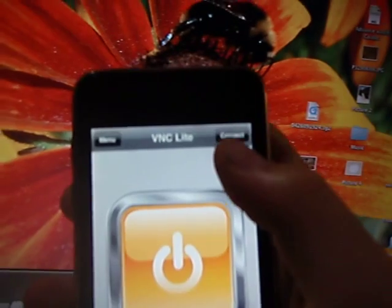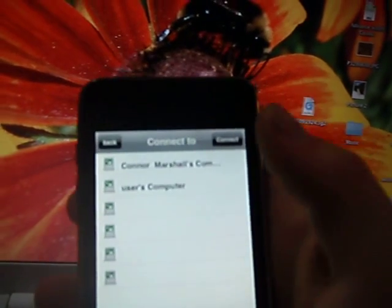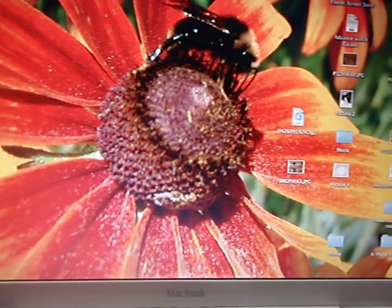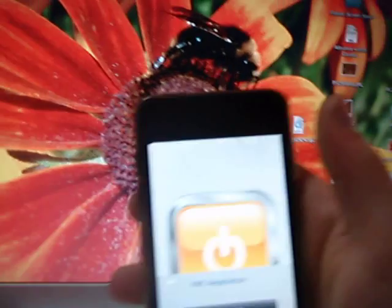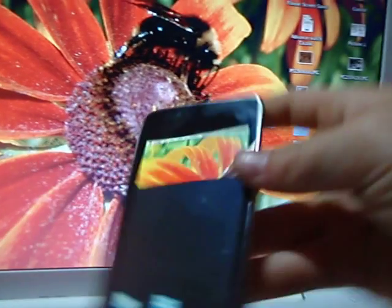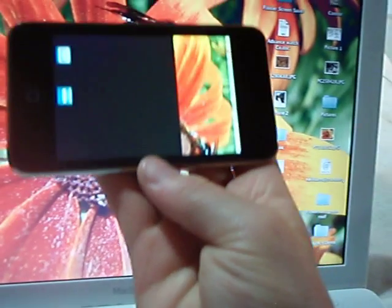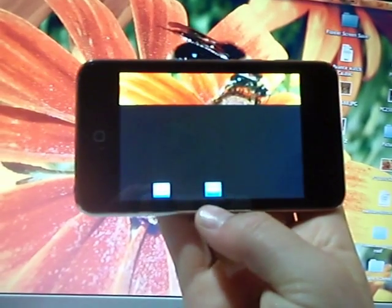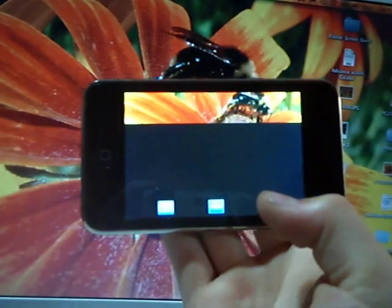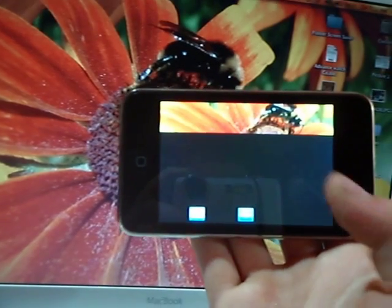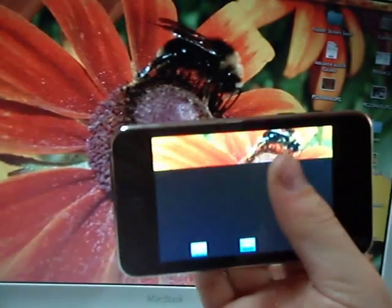Up at the top right here, you can go to Connect to Computer. I'm going to connect to mine. There you go — you can see it's loading in the window.